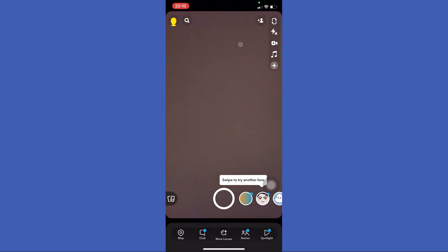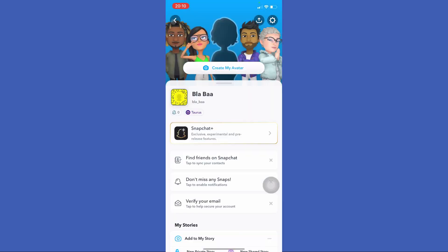Open your Snapchat. First you need to tap on your profile icon in the top left corner, then tap on this icon in the top right corner.